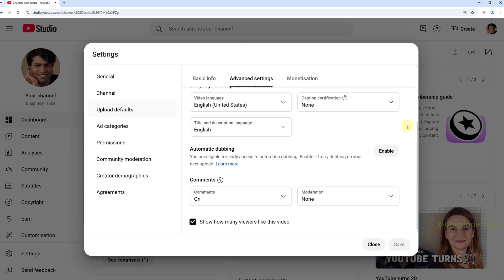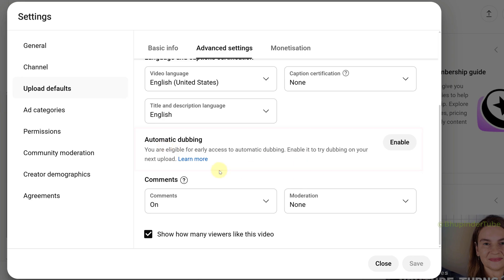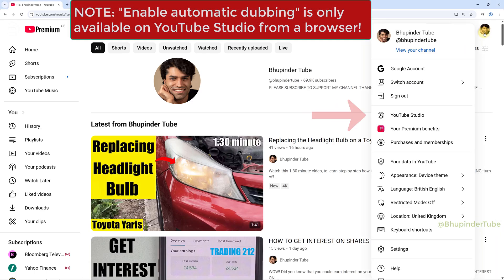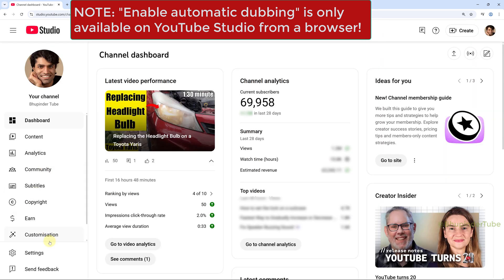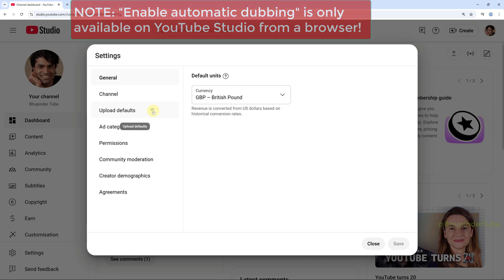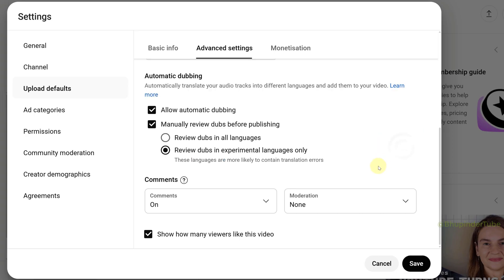Scroll down all the way to the bottom and here you could see the option for automatic dubbing. Note, this setting is now only available in YouTube Studio on your desktop computer. So it's not available on YouTube Studio app. So click on Enable to enable automatic dubbing.